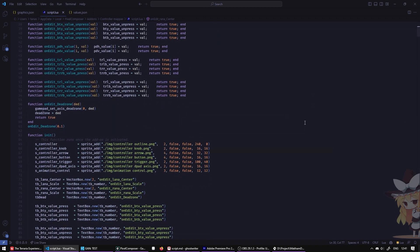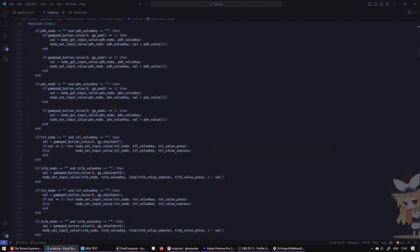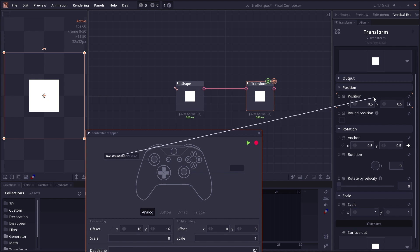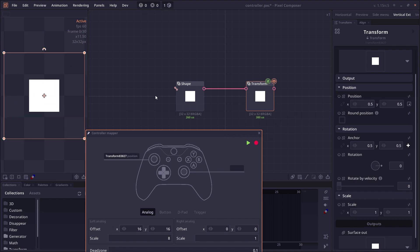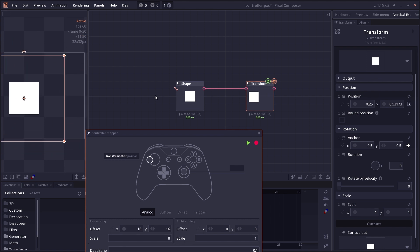There is support for loader add-on, which allows you to add functionality directly to Pixel Composer. And we also have one default add-on, which is the controller mapper, which allows you to map values into your external controller.